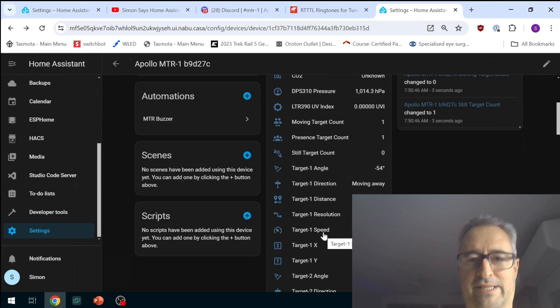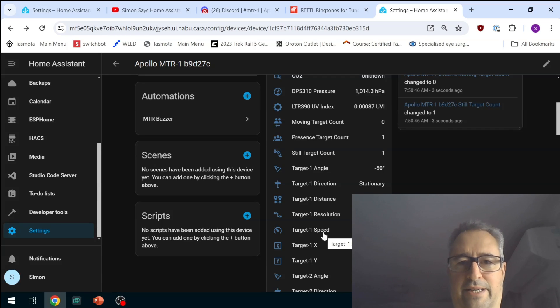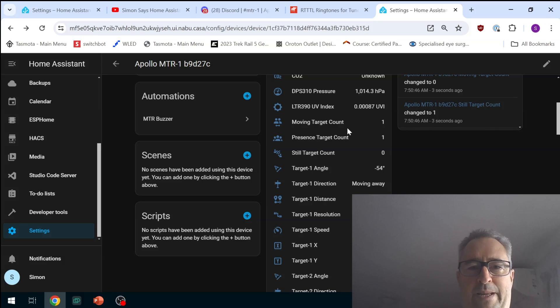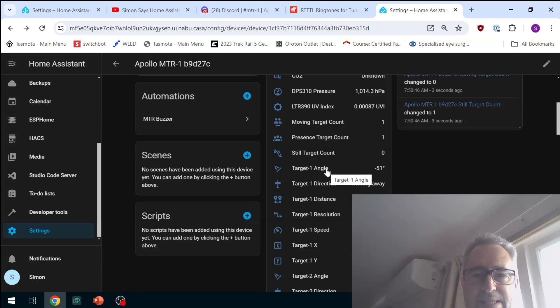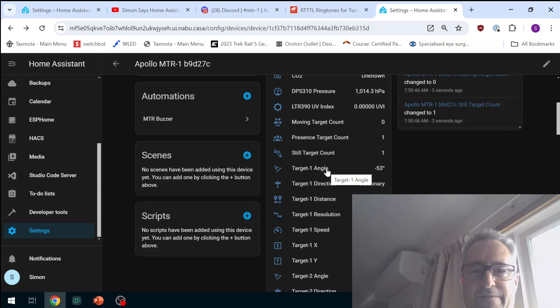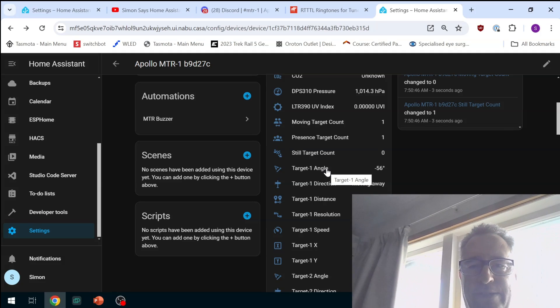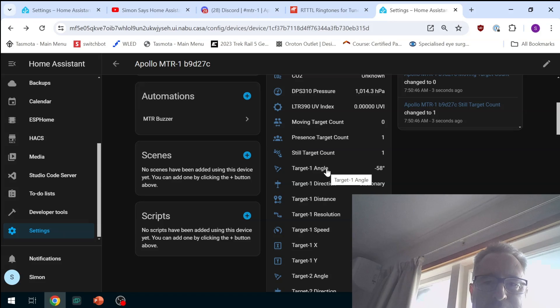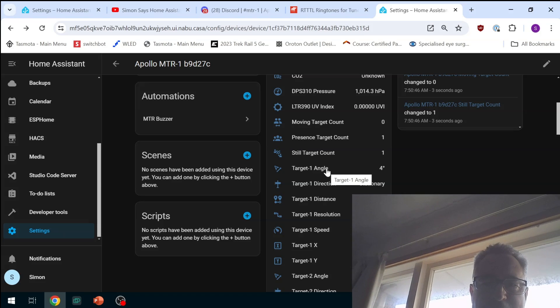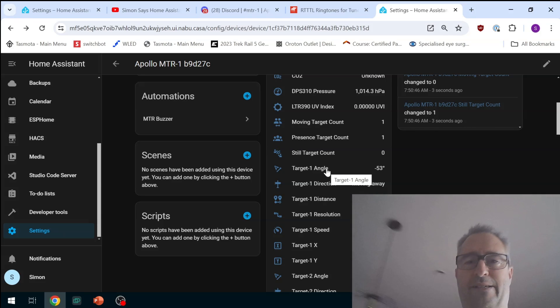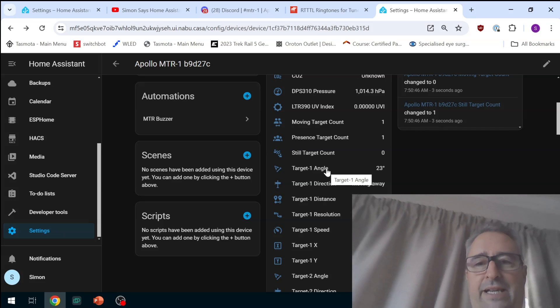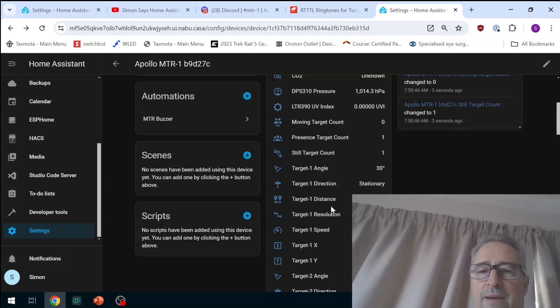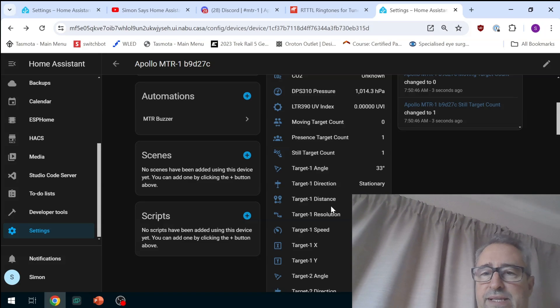So if we look at the operation of the device you'll see if I'm moving we get a one on the moving target and if I'm just standing still we get only a one on the presence. The target angle, the maximum I can get is close to 60. It's about 57 degrees and at the moment I'm on one side. There we go, 58 degrees. If I start moving across the room towards the other side of the room you will see that it's moving into the positive. So we're getting some really good angles.